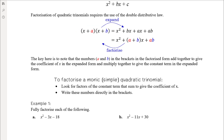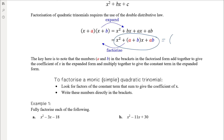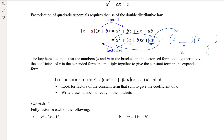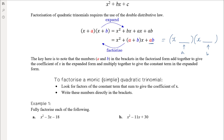When we expand (x + a)(x + b) we get x squared + bx + ax + ab, and those like terms in the middle combine to give (a + b)x. So the key thing when factorising is: we know it's a monic trinomial, so there'll be two brackets with x's at the start. We need two numbers a and b that add together to give the coefficient of x, and multiply together to give the constant term.